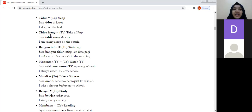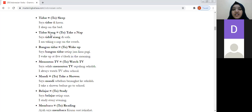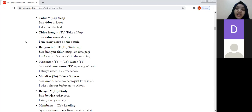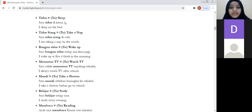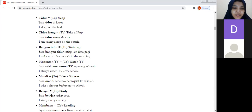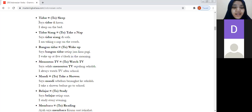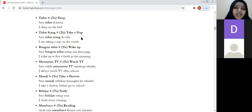For example: saya tidur siang di sofa — I'm taking a nap on the couch. Students practice reading: saya tidur di kasur, and saya tidur siang di sofa.